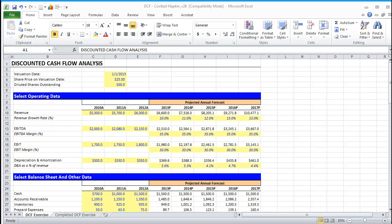Welcome to Wall Street Prep's video on how to build a basic discounted cash flow model. Before we jump into the model, what I'd like to first do is go over from a high level perspective what a DCF entails and why we use it in industry.